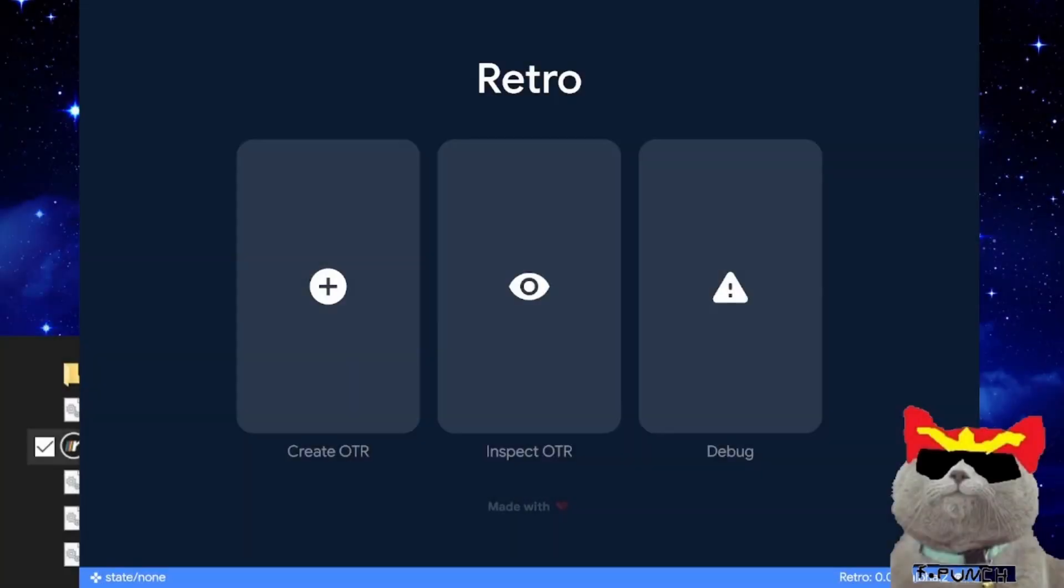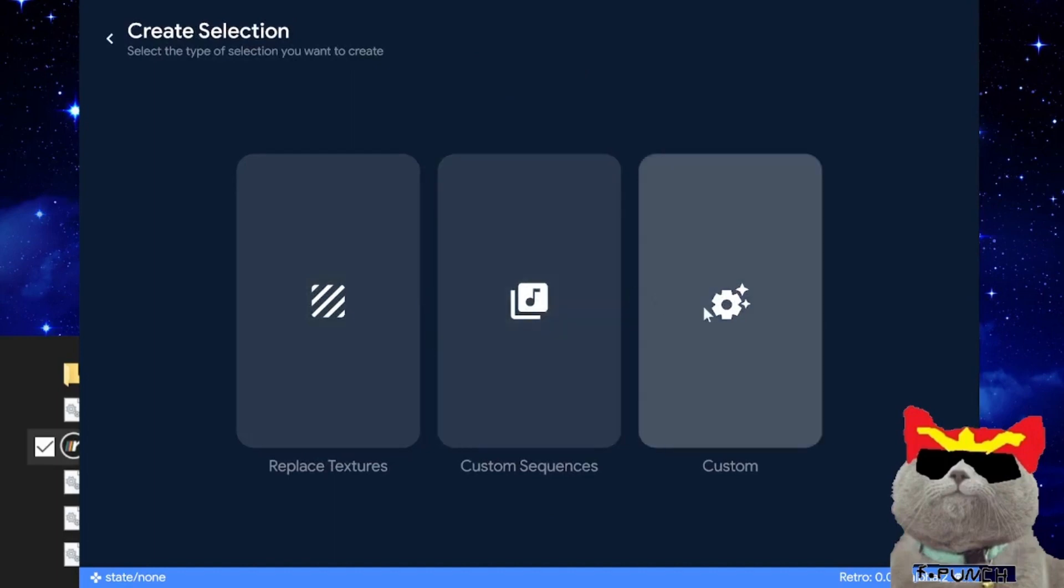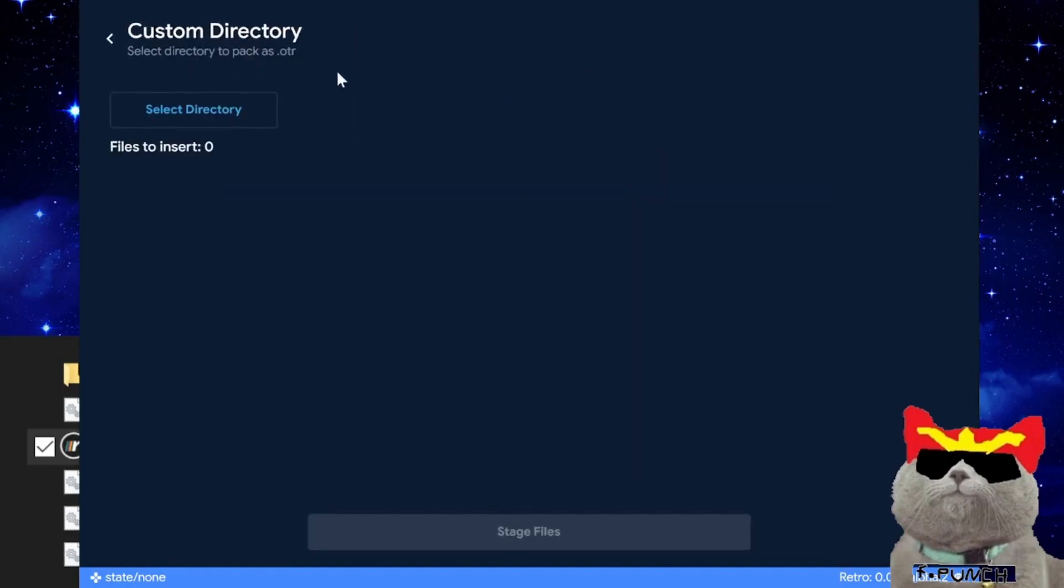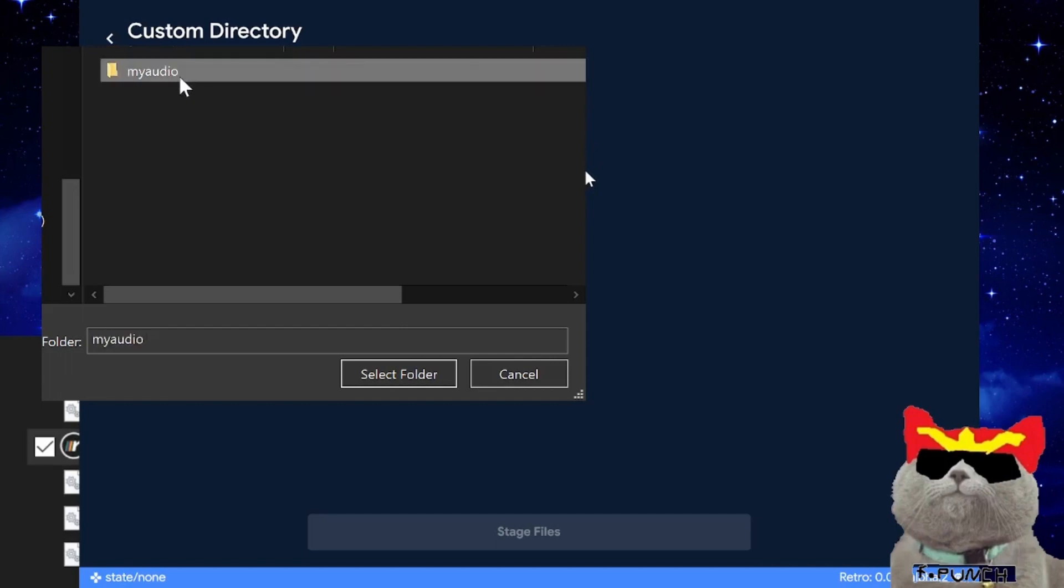After you save your custom SOH audio sample, open Retro and then navigate to and click on create OTR.